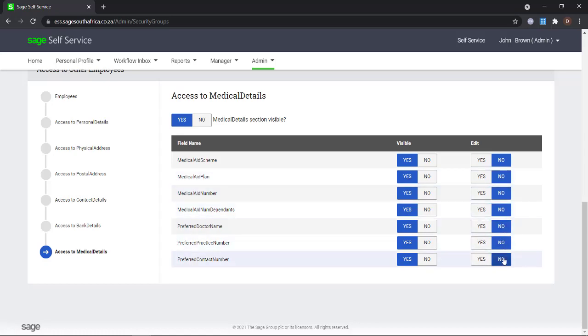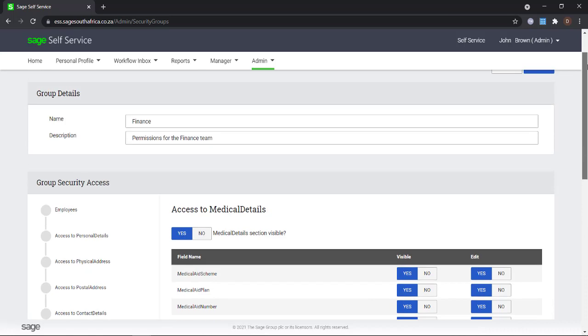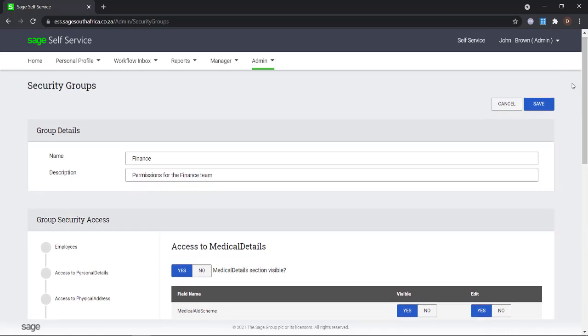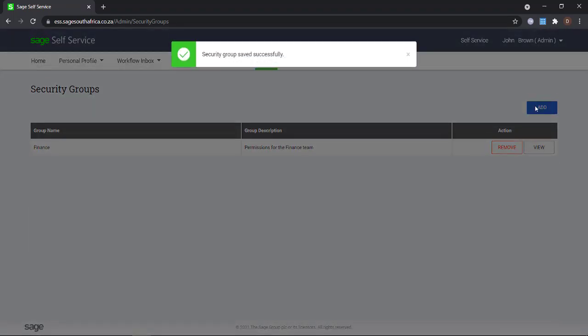Once you have made your selections, you will need to scroll up and then press the Save button.